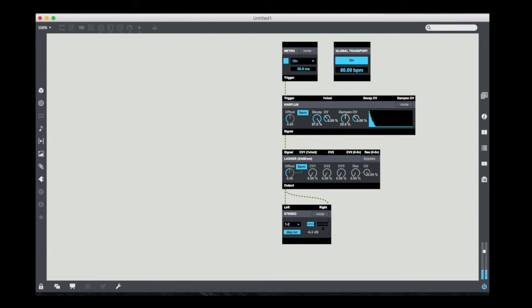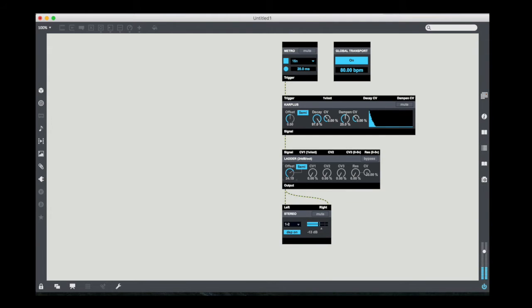Now, a couple of things. First of all, you'll notice that our filter, when we open up the filter, we hear a much more significant sound. So we're going to open this up just so that we can hear the Karplus-Strong algorithm in action.